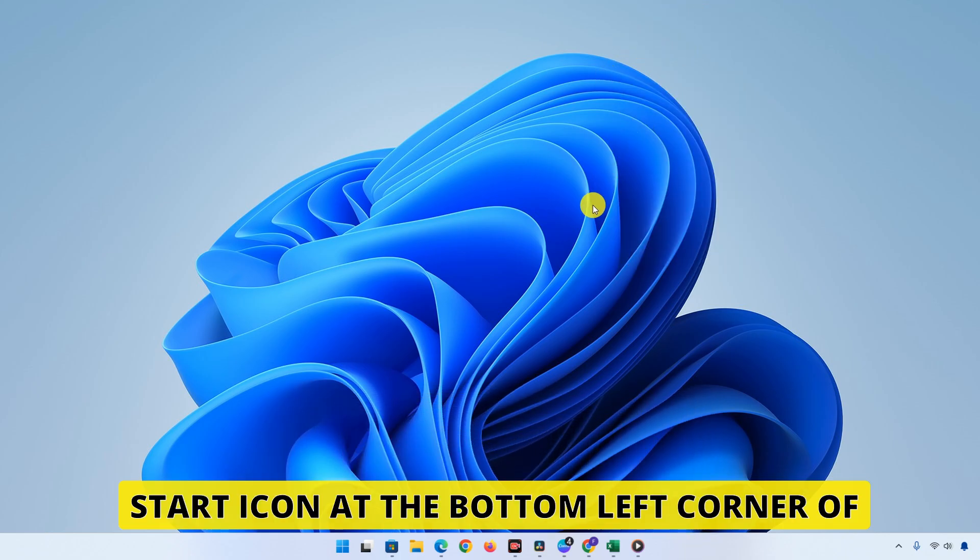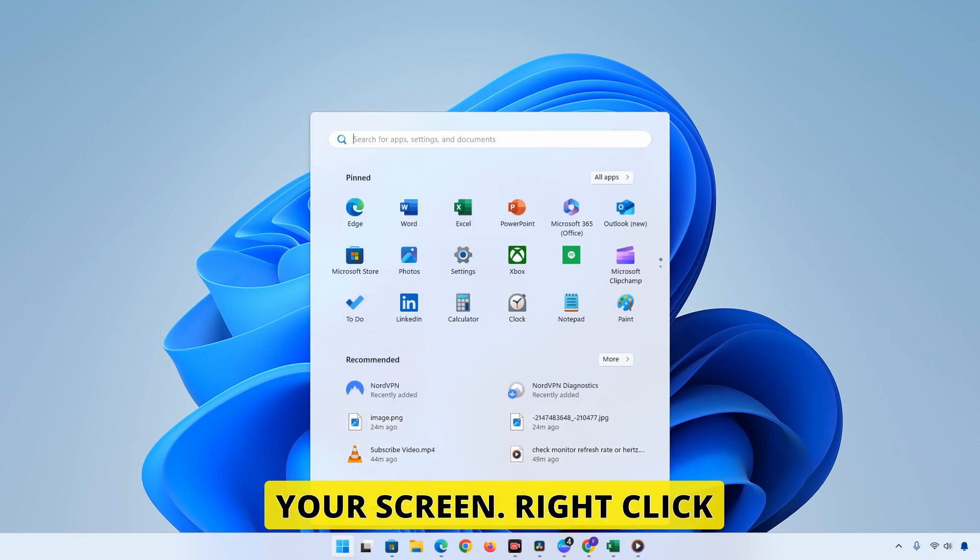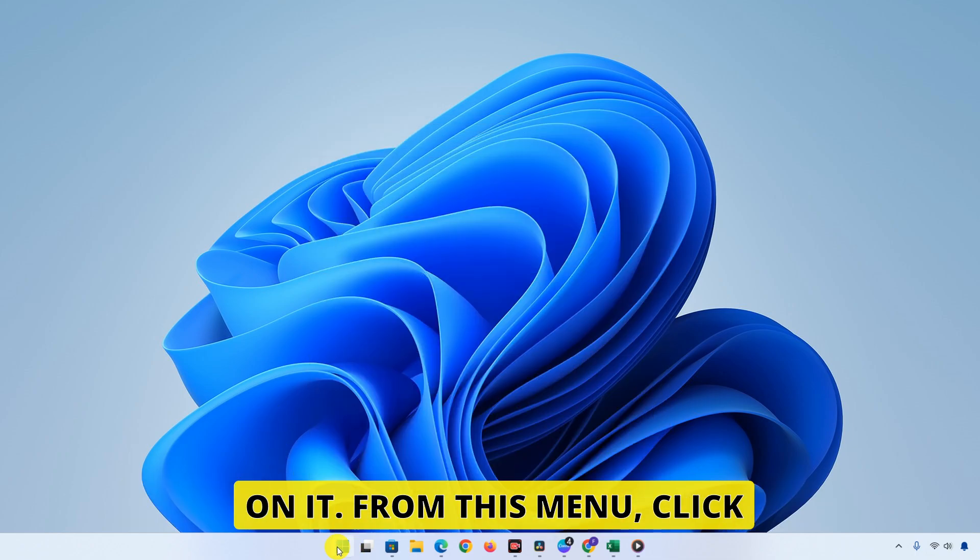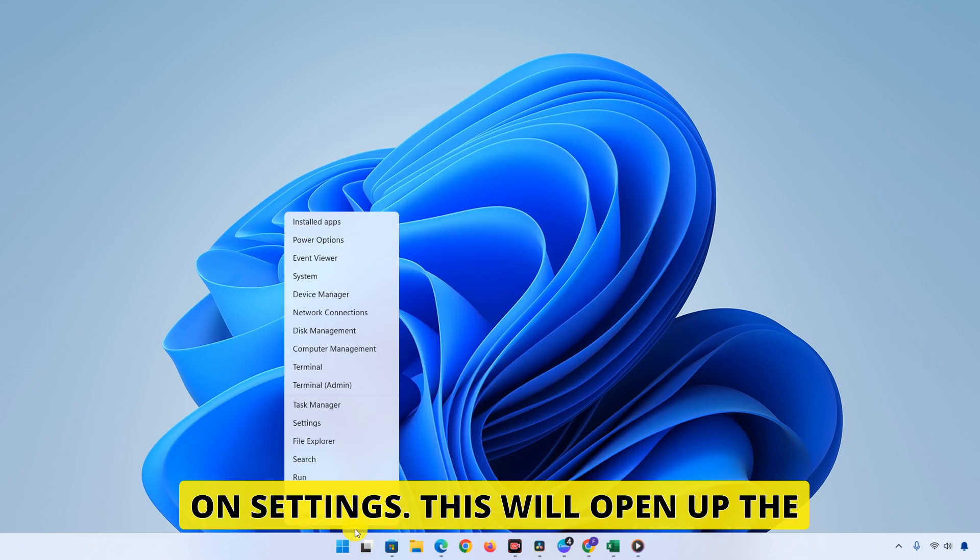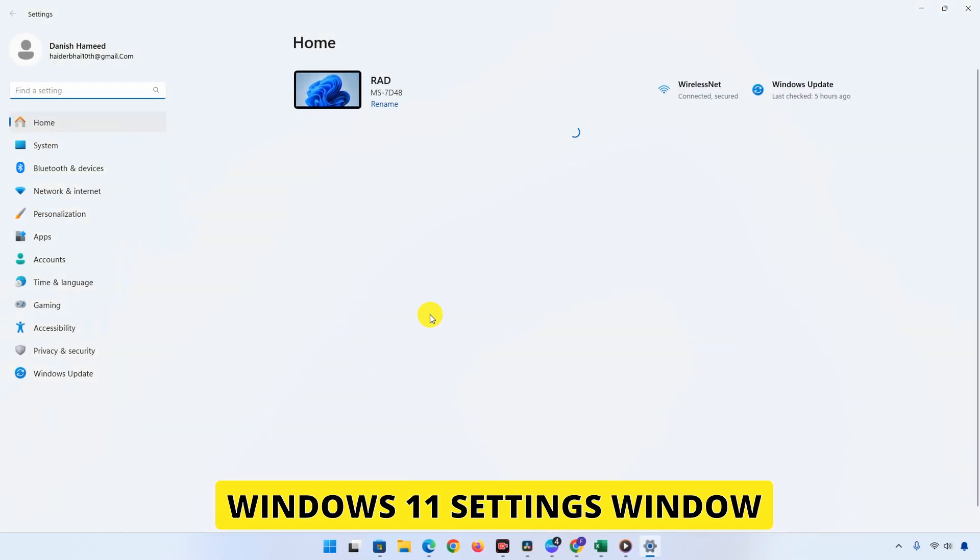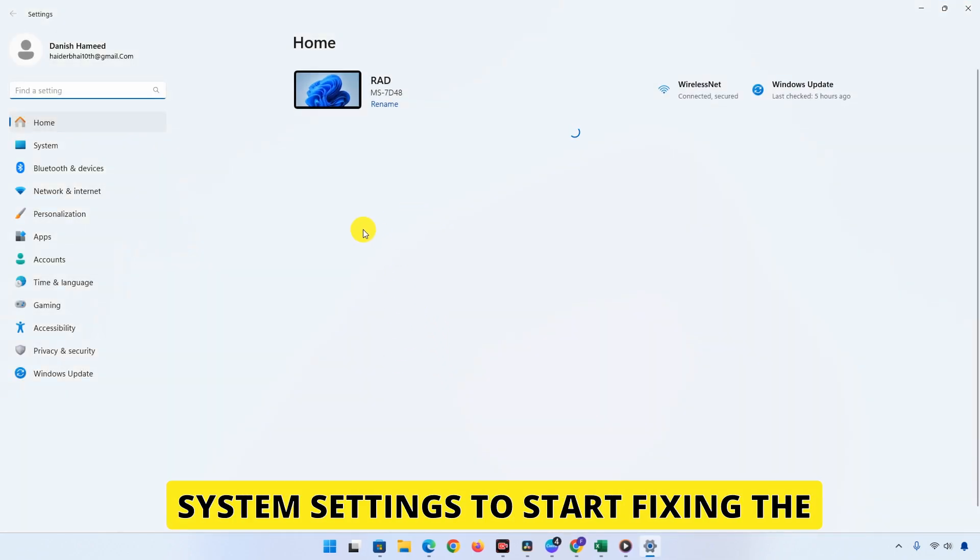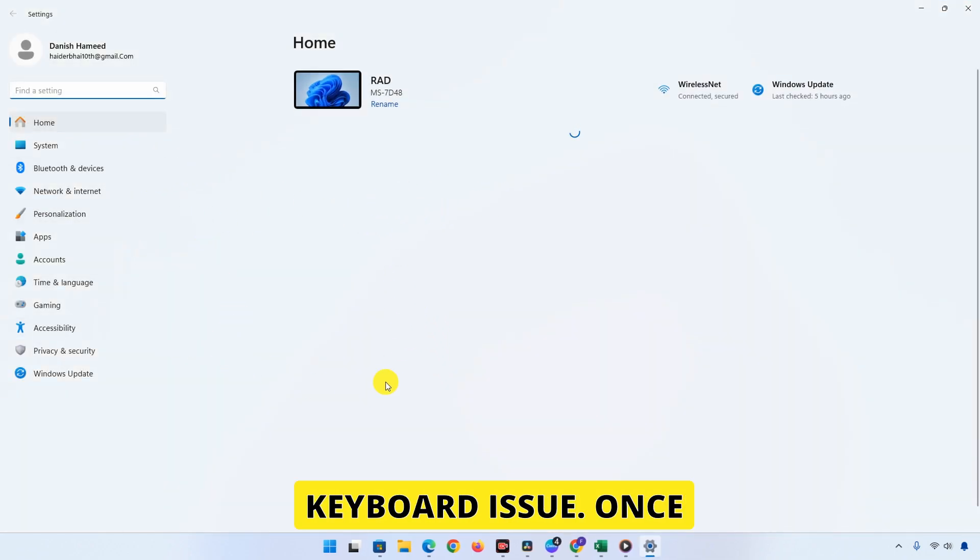To get started, go to the Start icon at the bottom left corner of your screen. Right click on it. From this menu, click on Settings. This will open up the Windows 11 Settings window, where we can adjust different system settings to start fixing the keyboard issue.